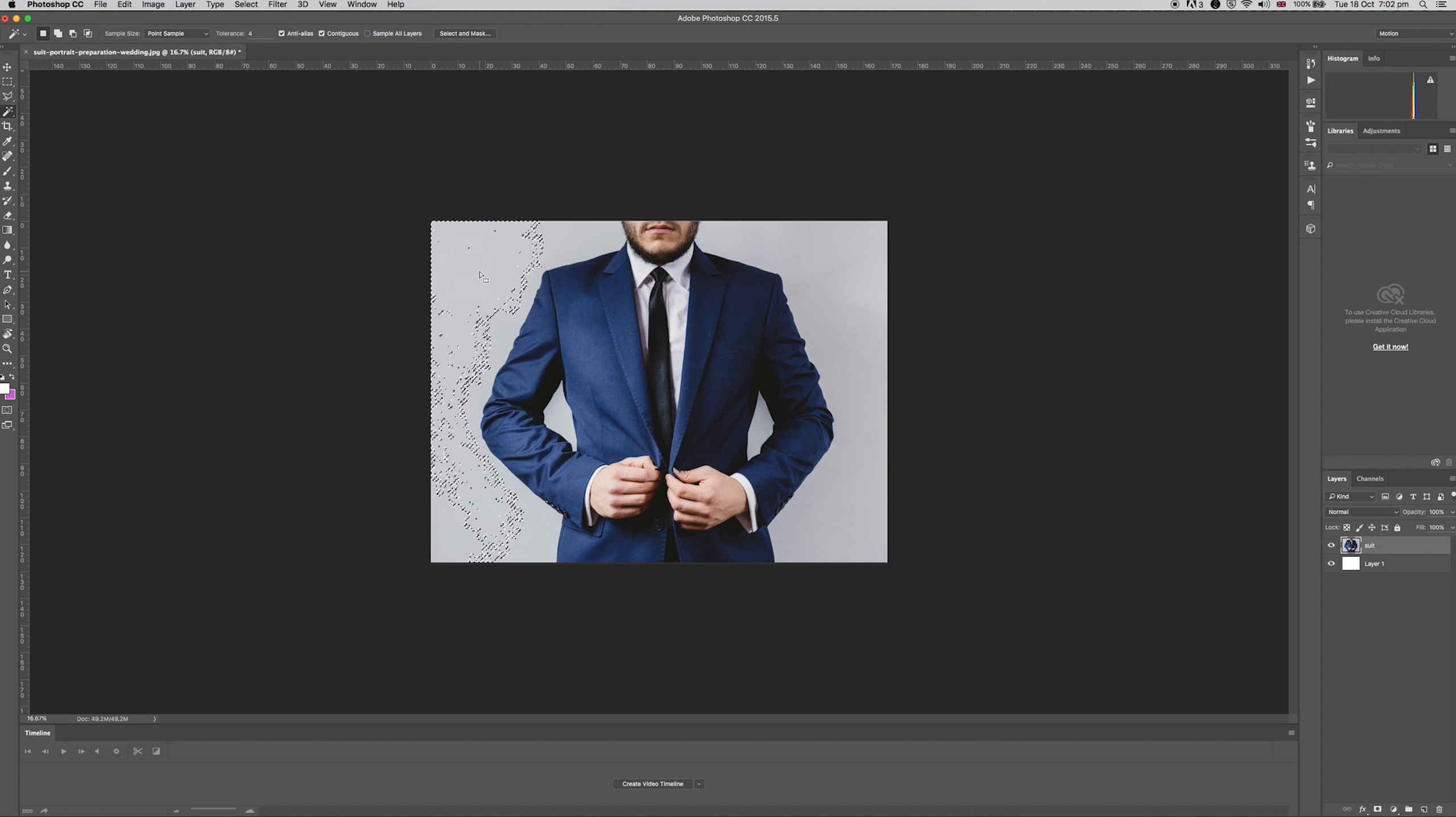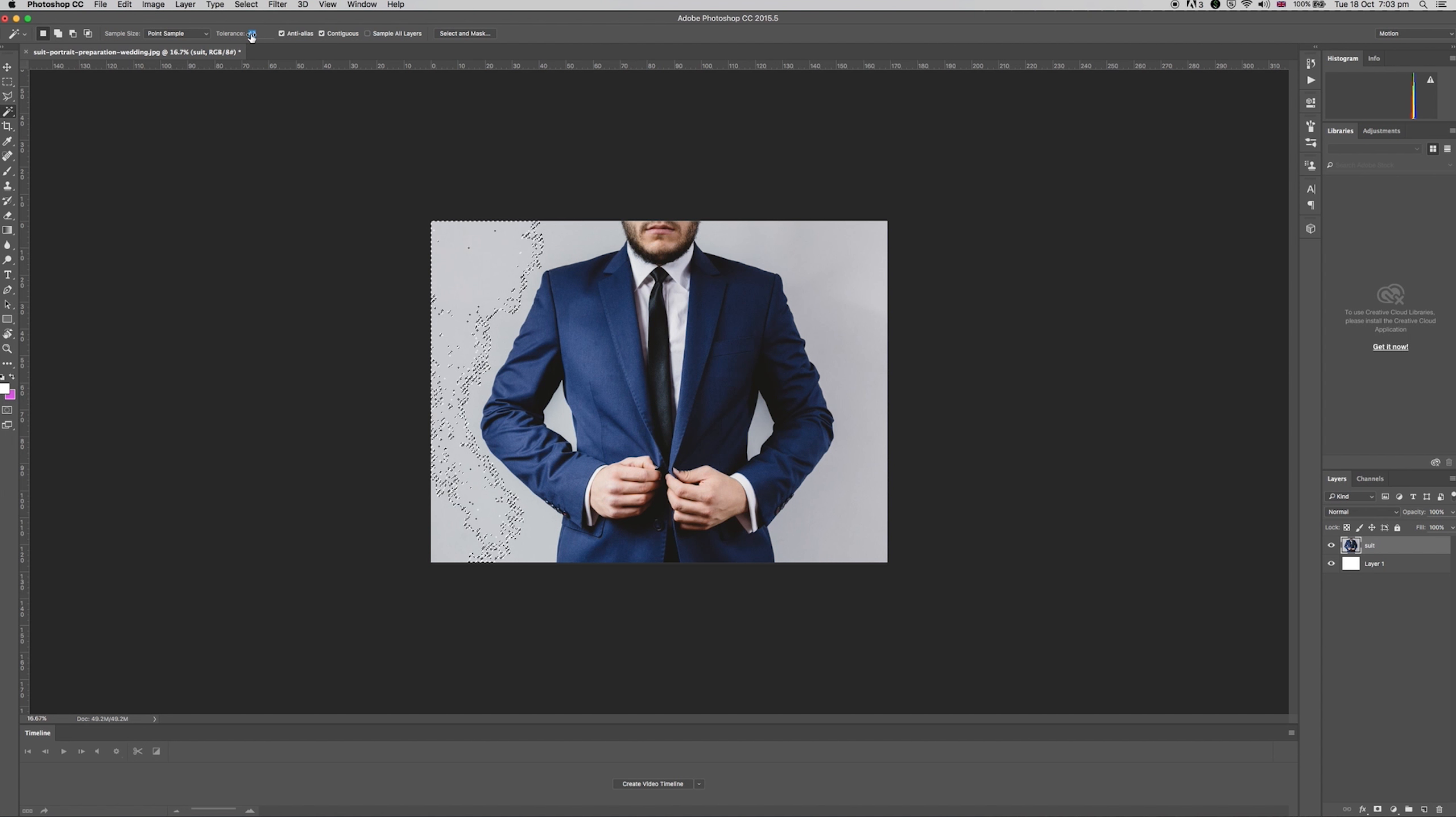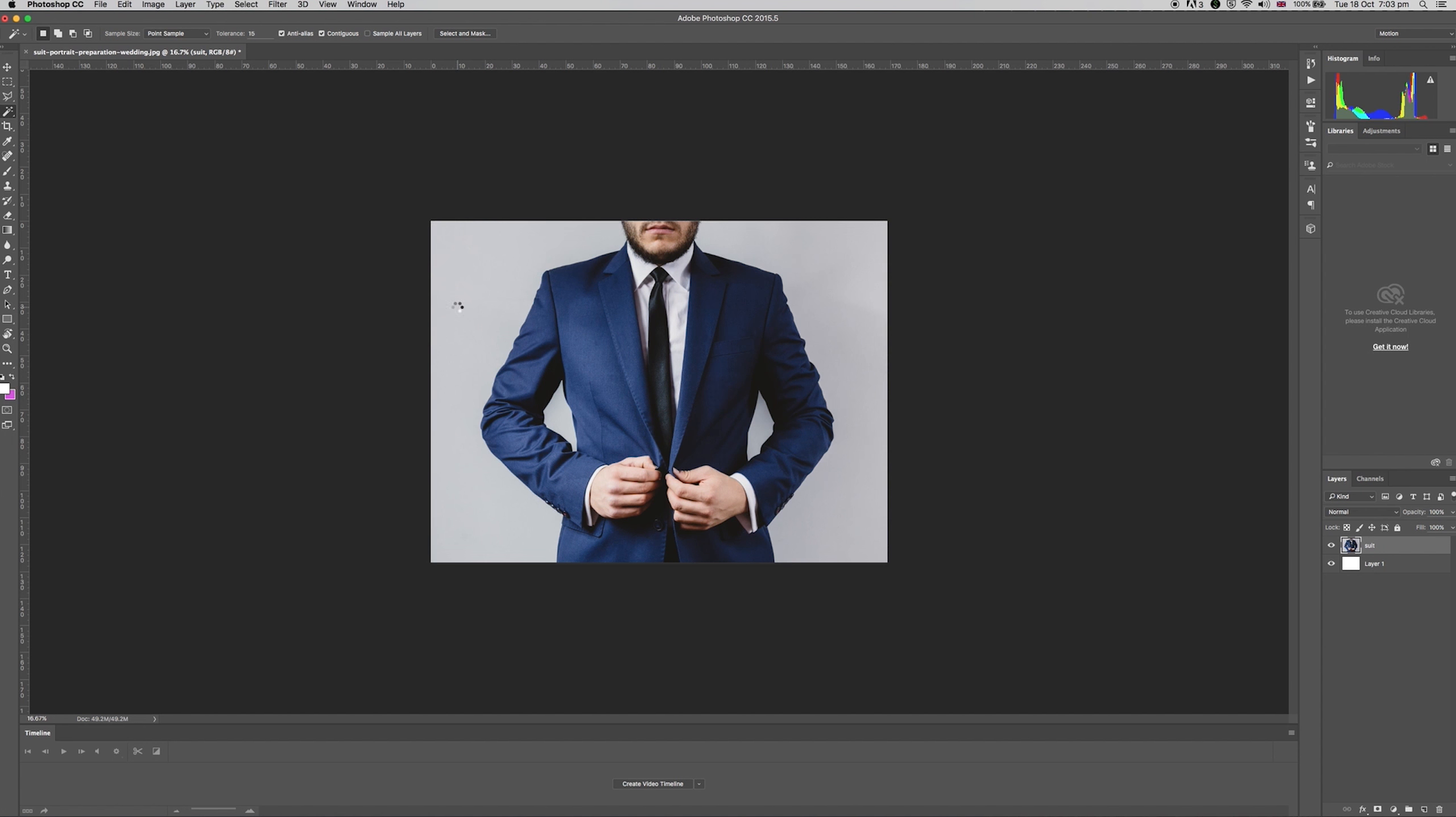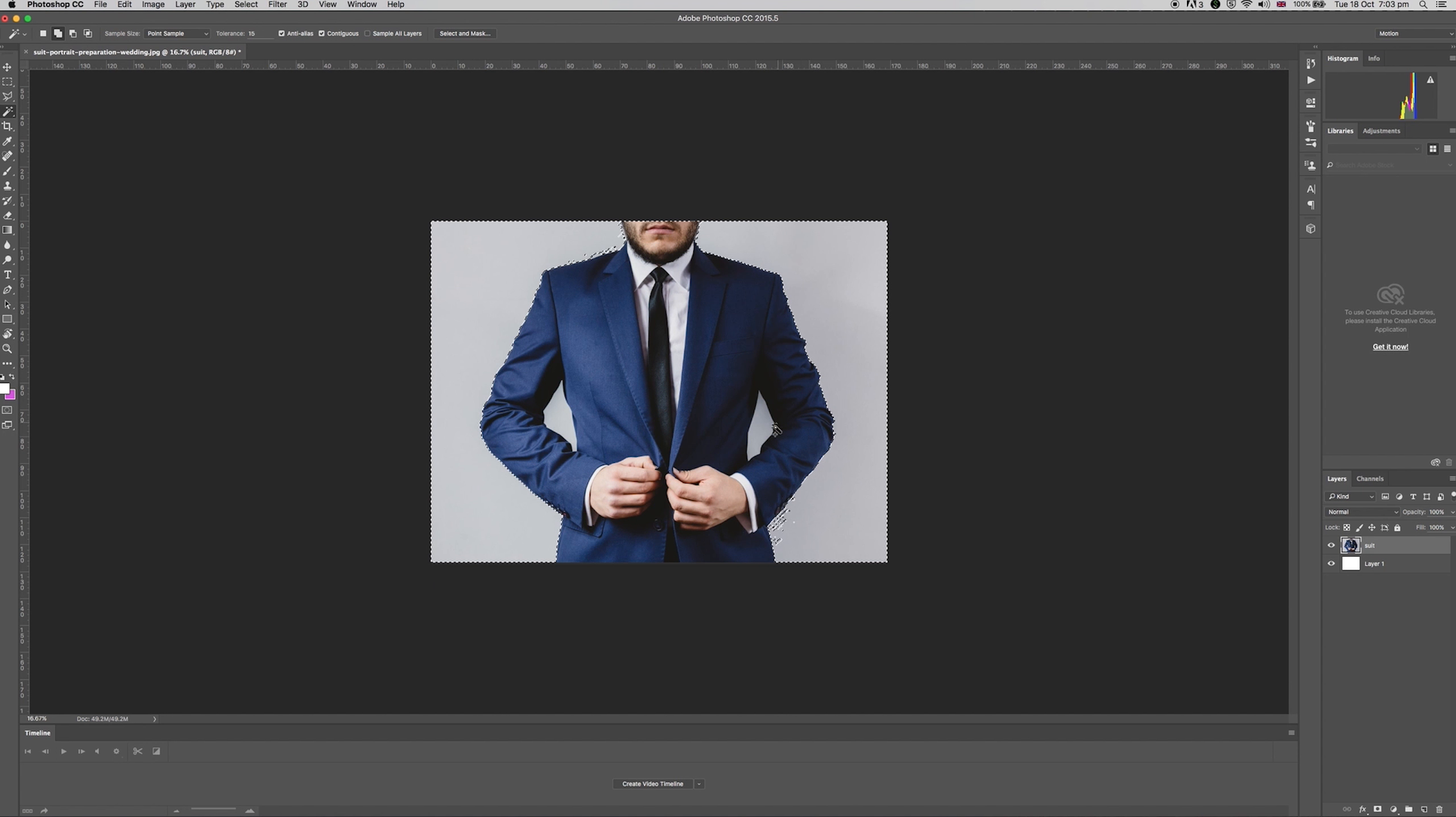You can adjust the tolerance to select either more similar colours or fewer, depending on what you need. You may find you need to add a little more to your selection and you can do this by holding the shift key every time you click.